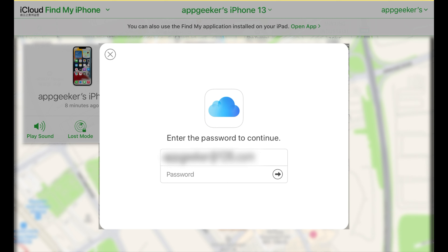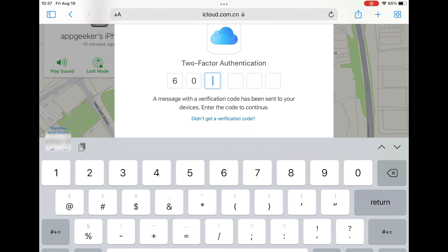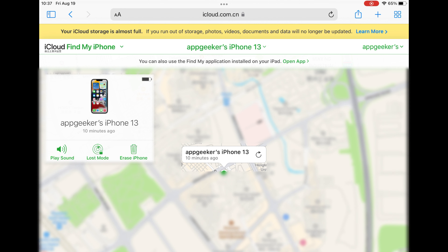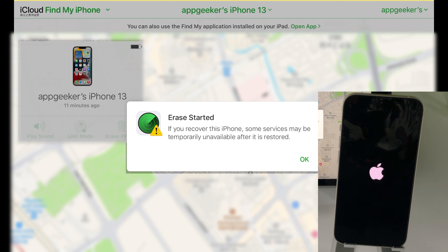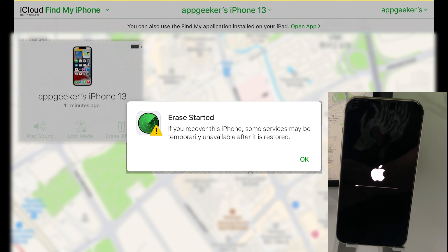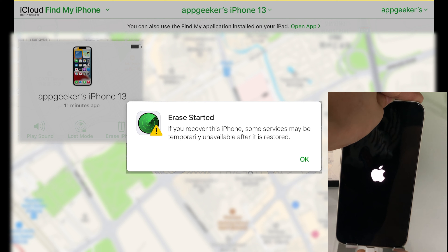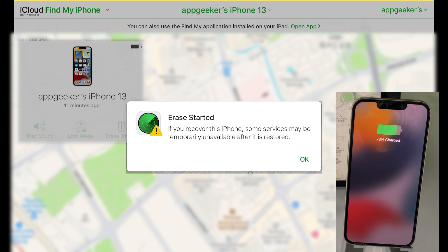Apple may ask you to make a double verification. If so, just follow the on-screen tips to enter your verification code. After that, your locked iPhone will start erasing everything itself. And if your iPhone has no internet connection, the Erase operation will begin next time when your device gets connected to the network. The reset takes a few minutes. To avoid interruption, you can keep your iPhone charged, just in case it gets powered off in the middle. Soon your iPhone will light up with the Apple logo — it's been totally erased.